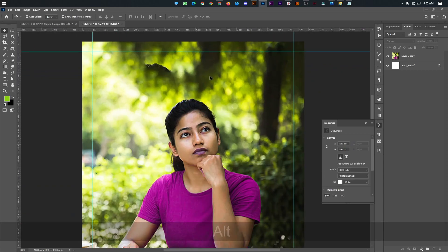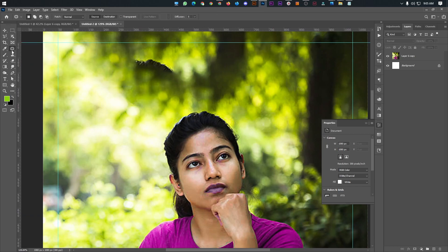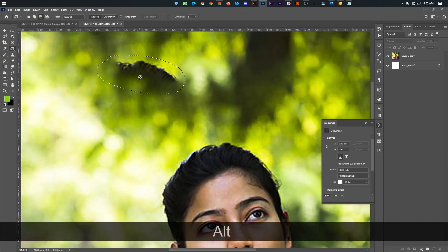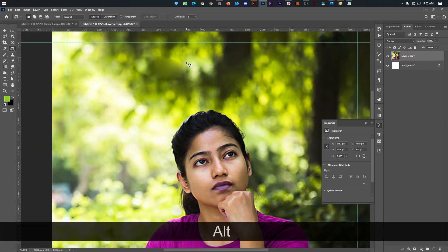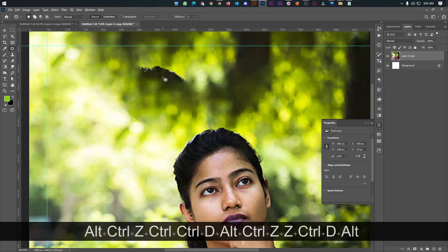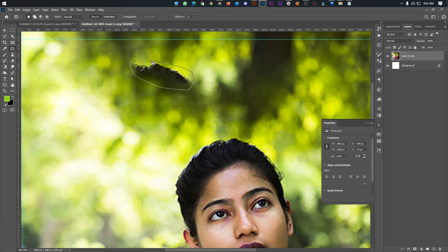For this image, we will select a patch tool and select the empty image area. We are just going to add the patch tool.